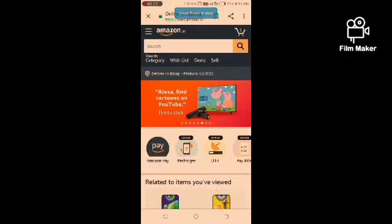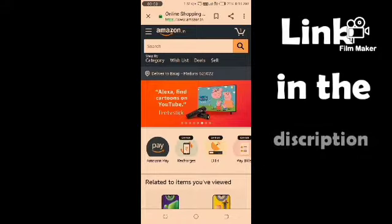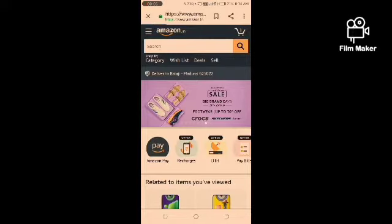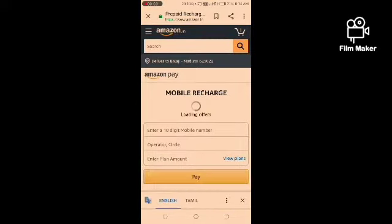On Amazon, you'll log in with your email and password. Once you are logged in, click on the Recharges and Bills section. Click on Mobile Recharges.